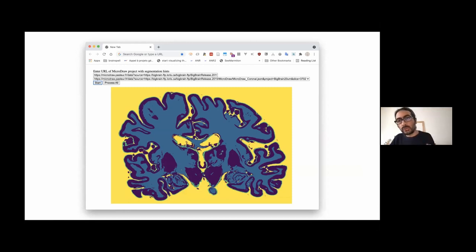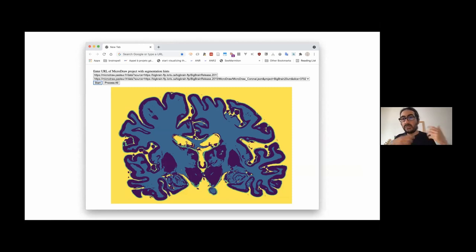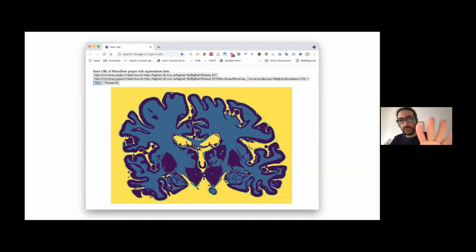If you are not happy with the segmentation, you can go back to MicroDraw in real time, change it, add more hints in places where it's not working very nicely, and rerun the analysis. It takes, in total, about 20 seconds.